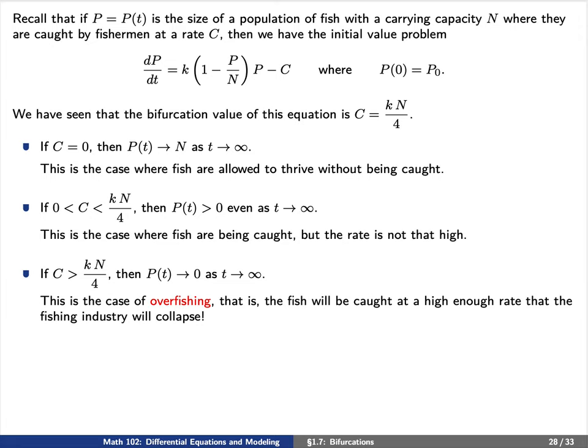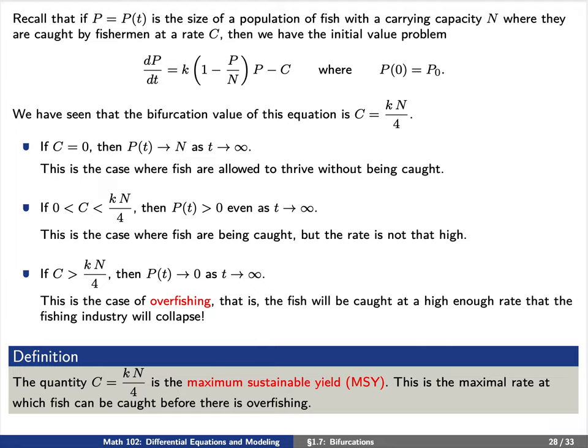We give this quantity a name. The quantity C = KN/4 is called the maximal sustainable yield, or MSY — the maximal rate at which fish can be caught before there is overfishing. Thanks very much for watching.